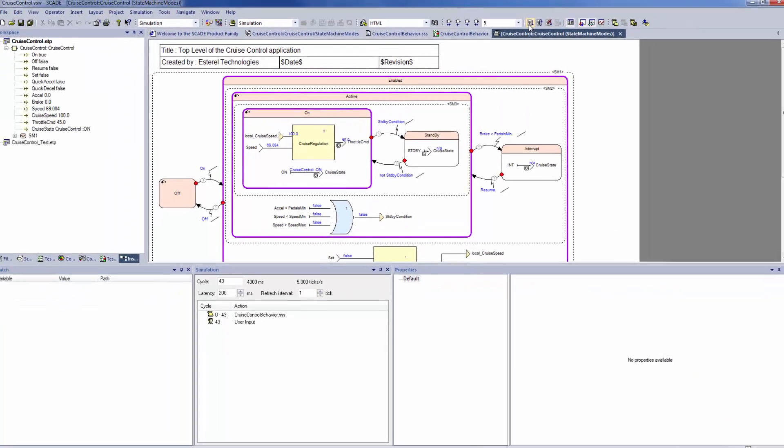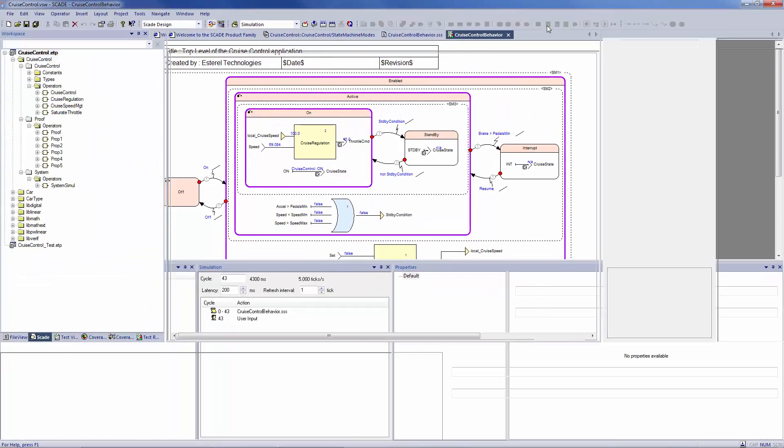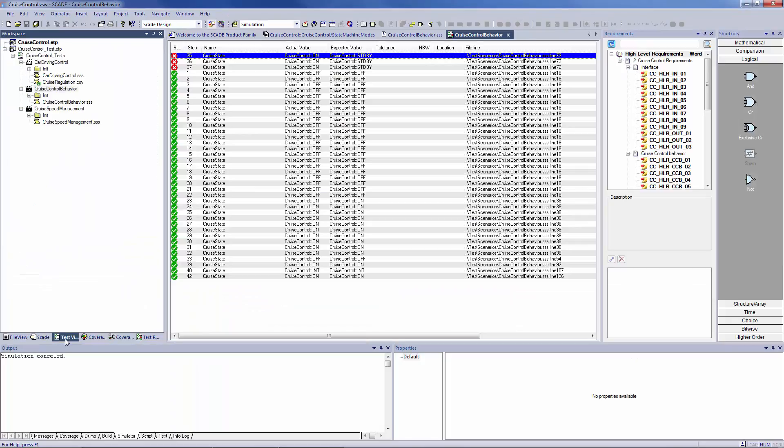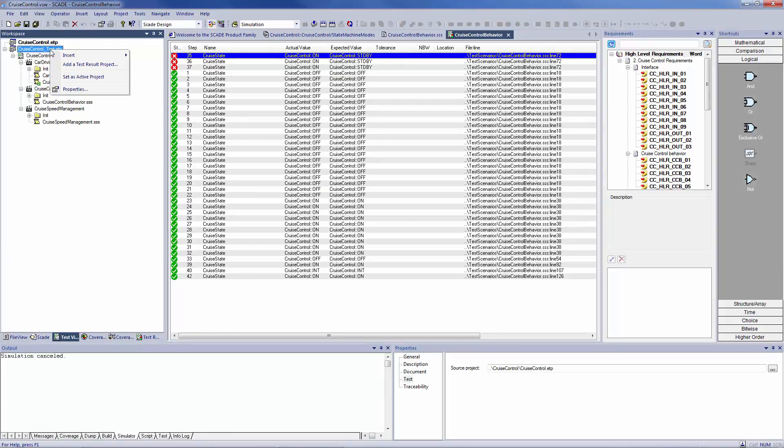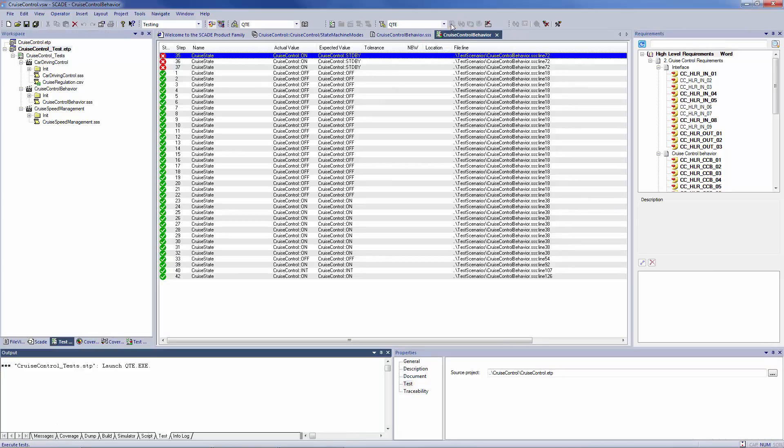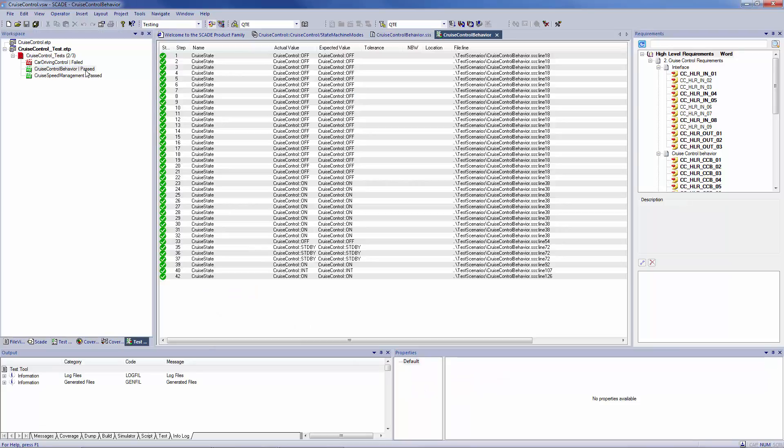So, I come back to my testing environment under the test view tab. I set my test project as active. I run back the tests. And here we go. It works. And the tests are now passed. So, the change I have done in my design after simulation and test verification was appropriate.